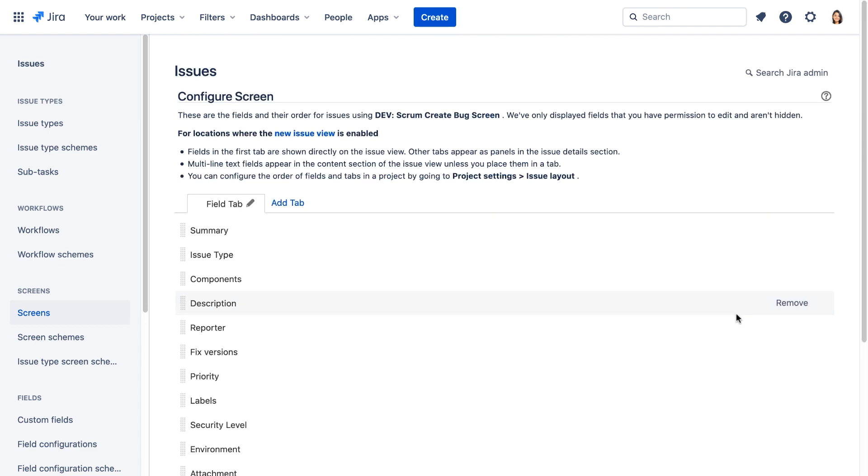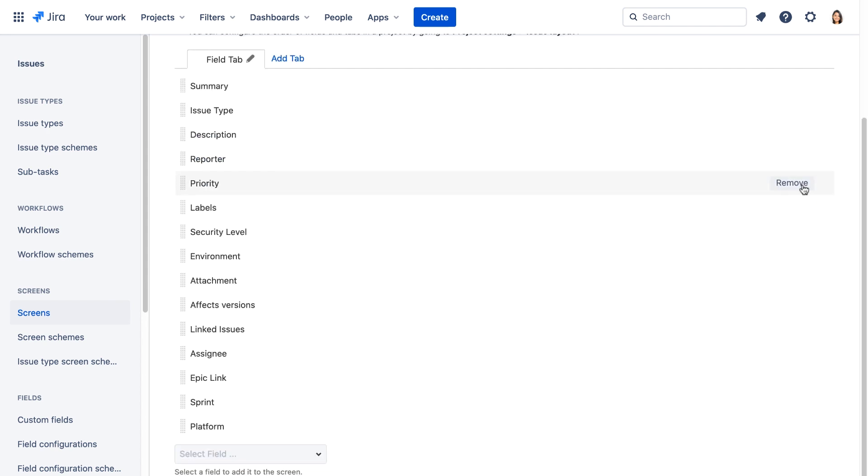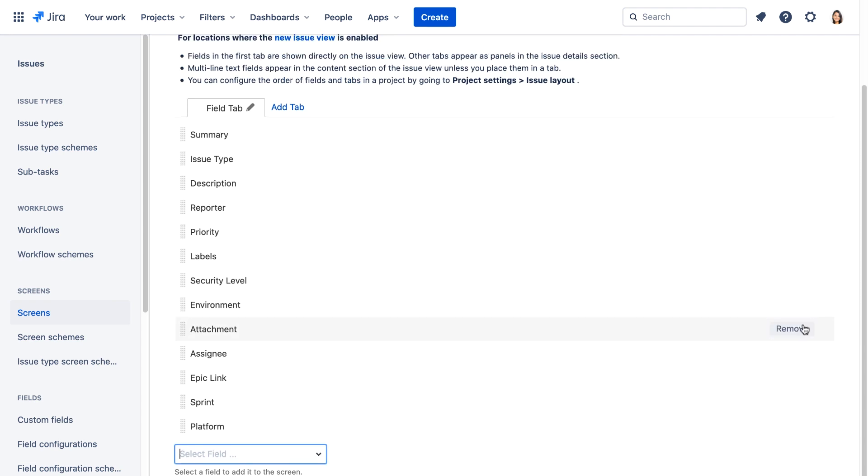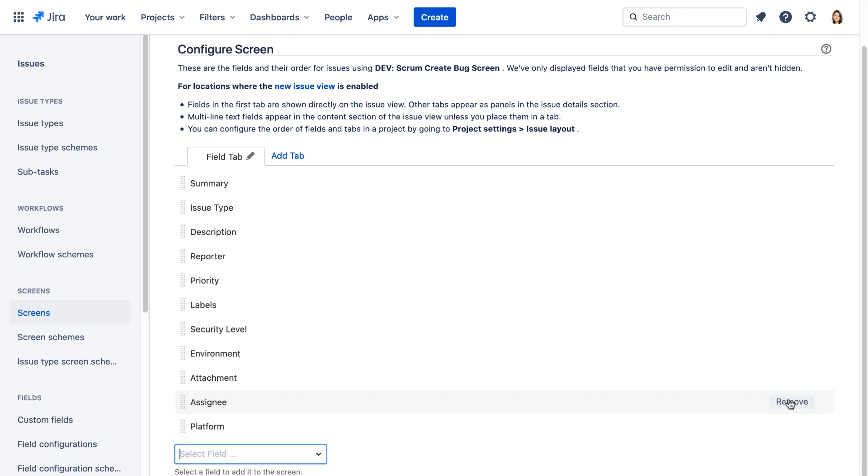Now let's remove some fields. We'll remove components, fixed versions, effects versions, linked issues, epic link and sprint.